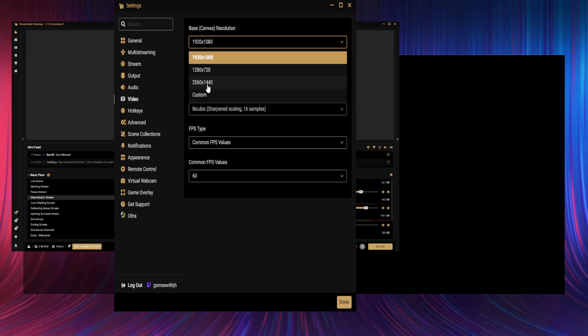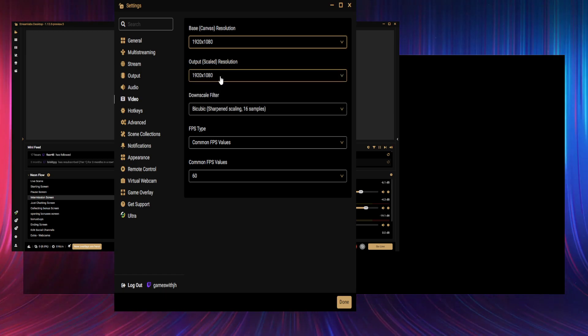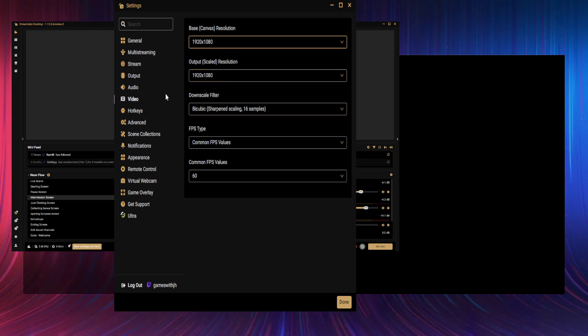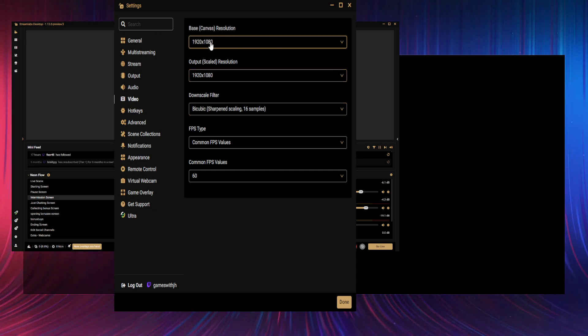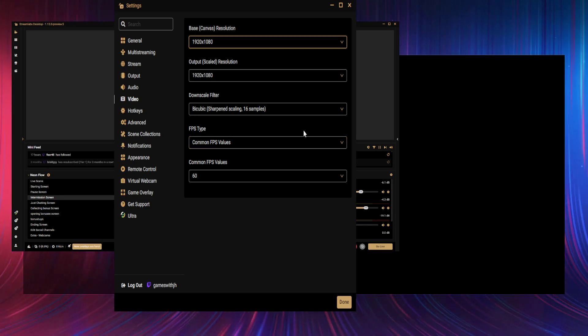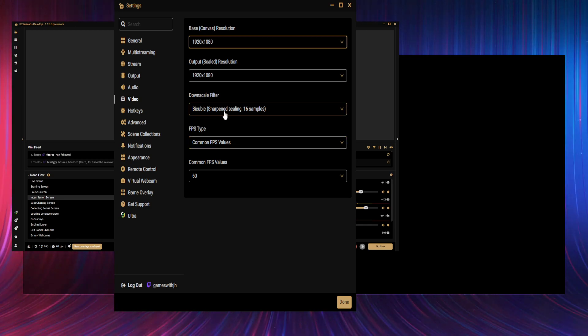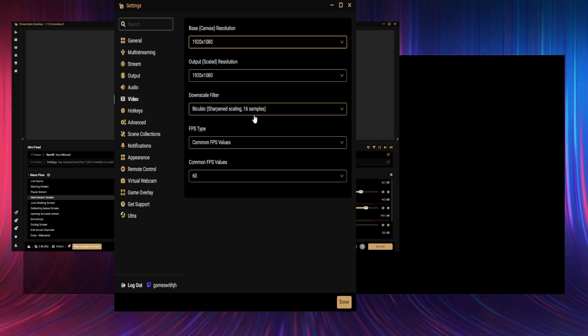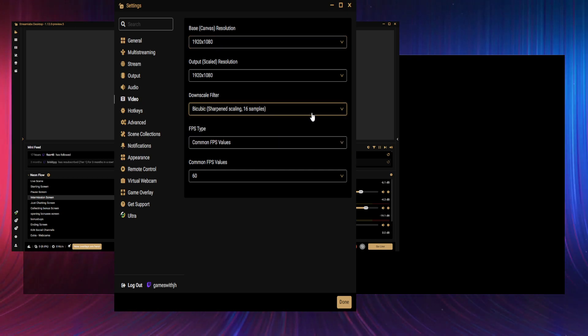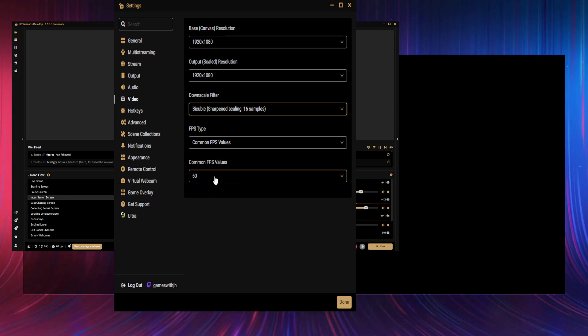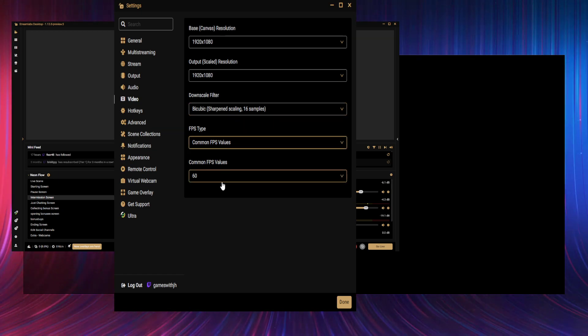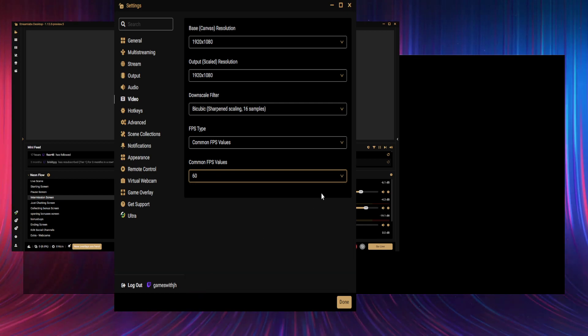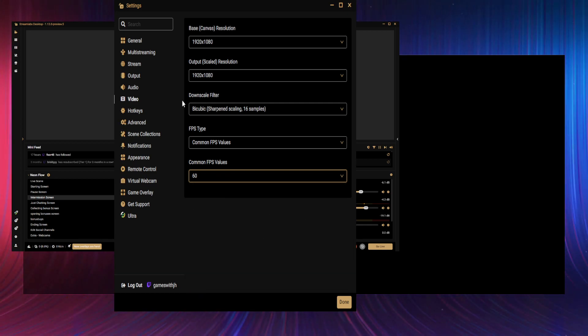Sometimes I stream at 1440 and have my output at 1080. But yeah, generally if you keep it the same, you know what you're seeing is what you're outputting. Downscale filter: I believe this is the best one to use—Bicubic Sharpened, 16 samples. And then the output FPS: common values, and 60 FPS. That's what I stream at.